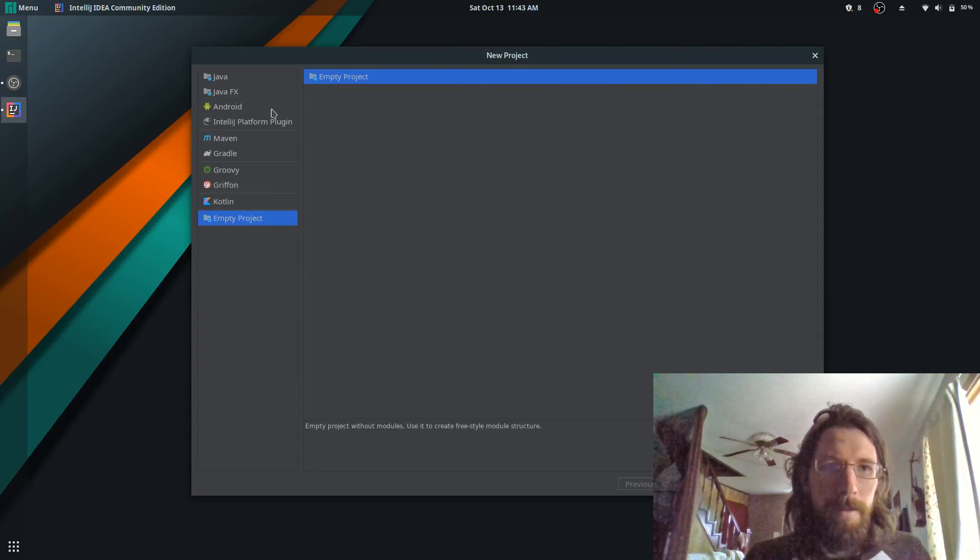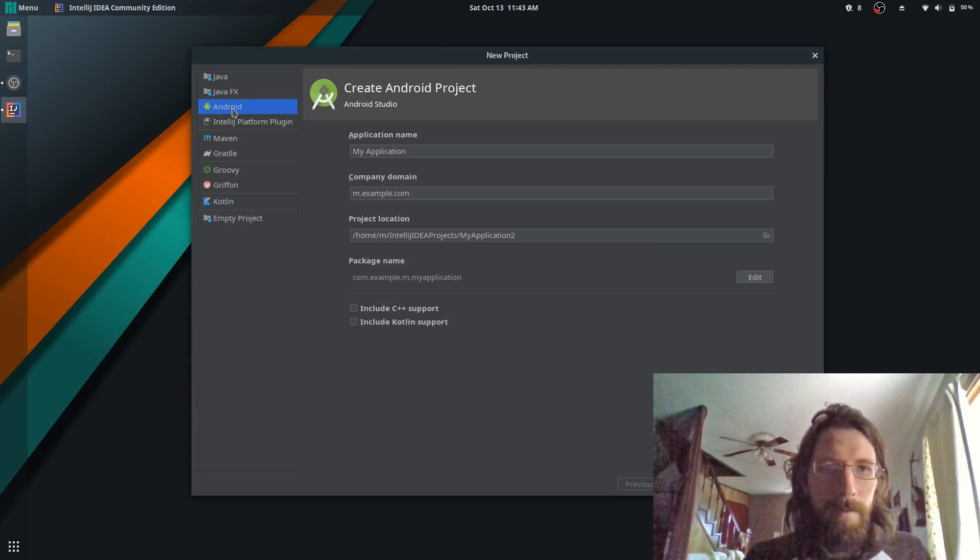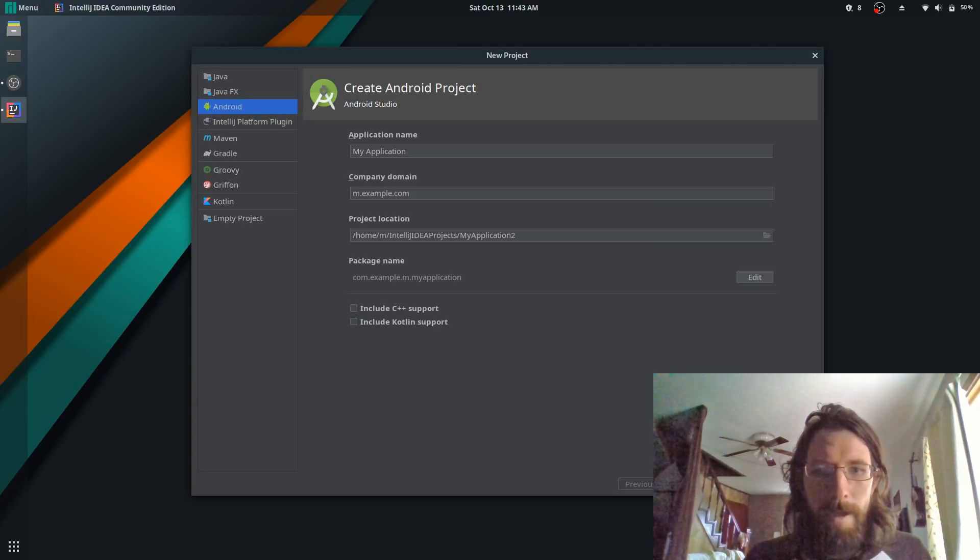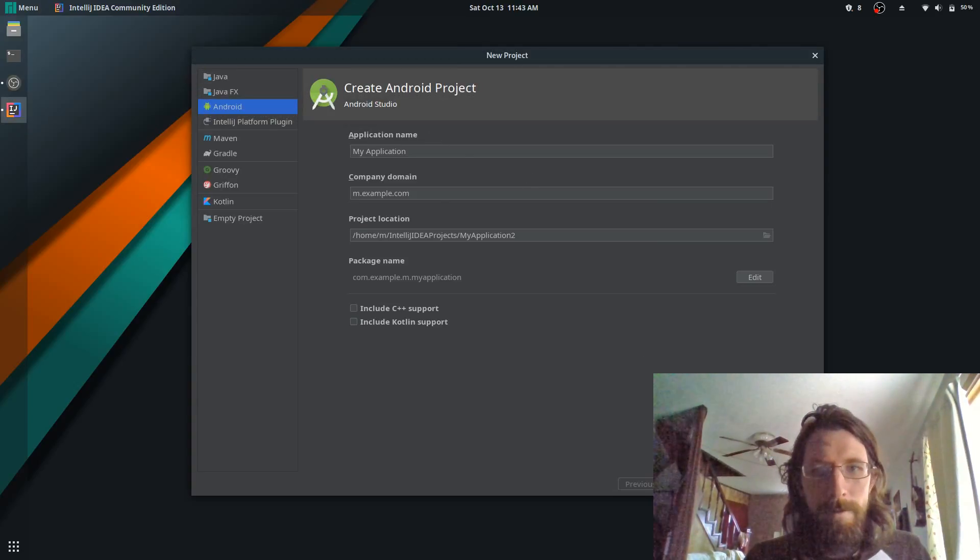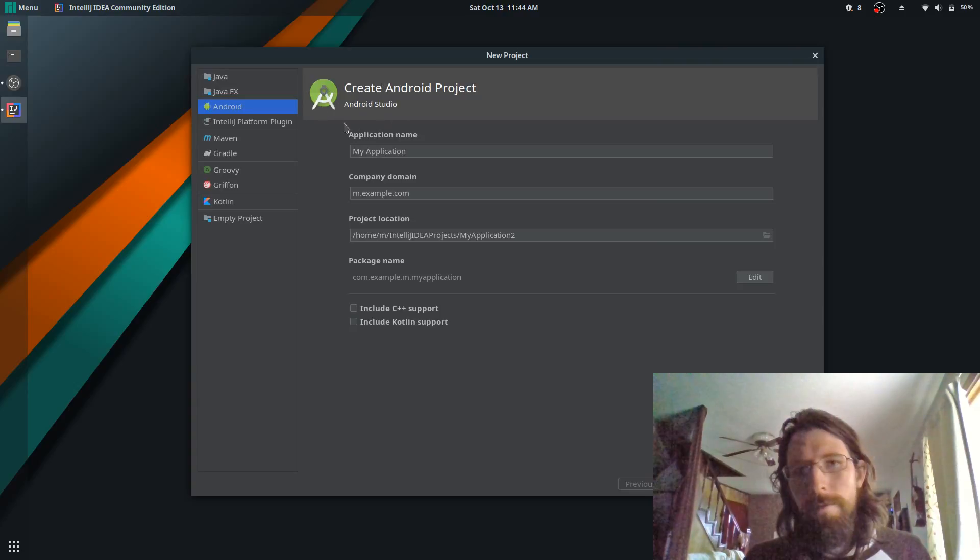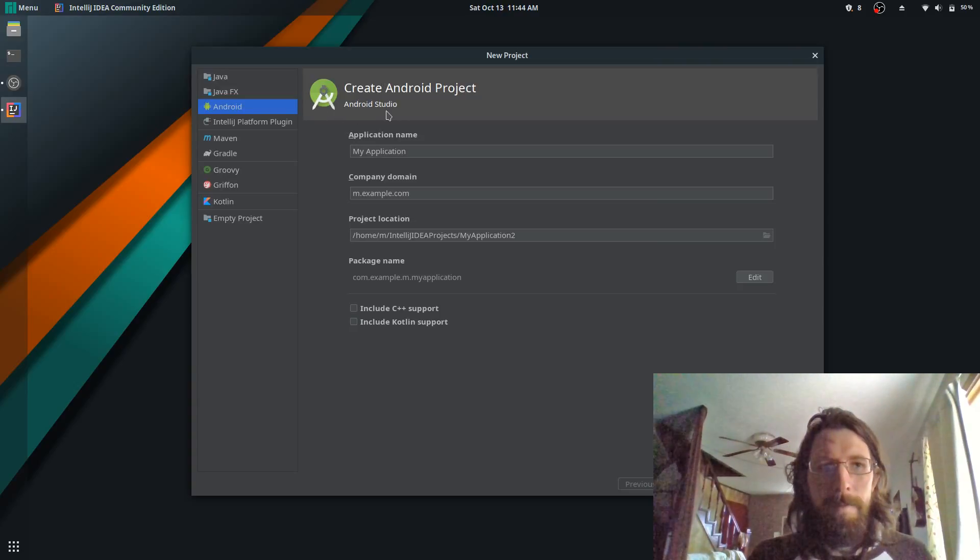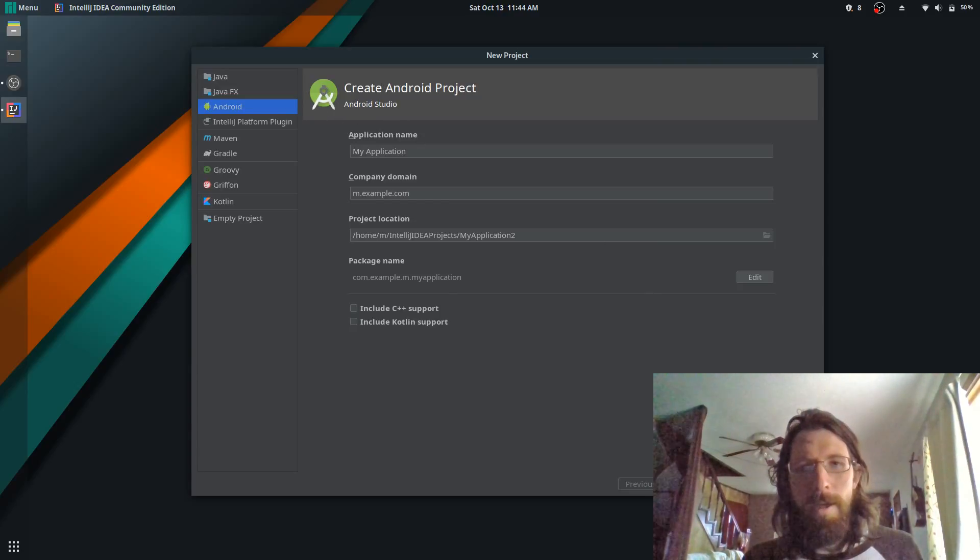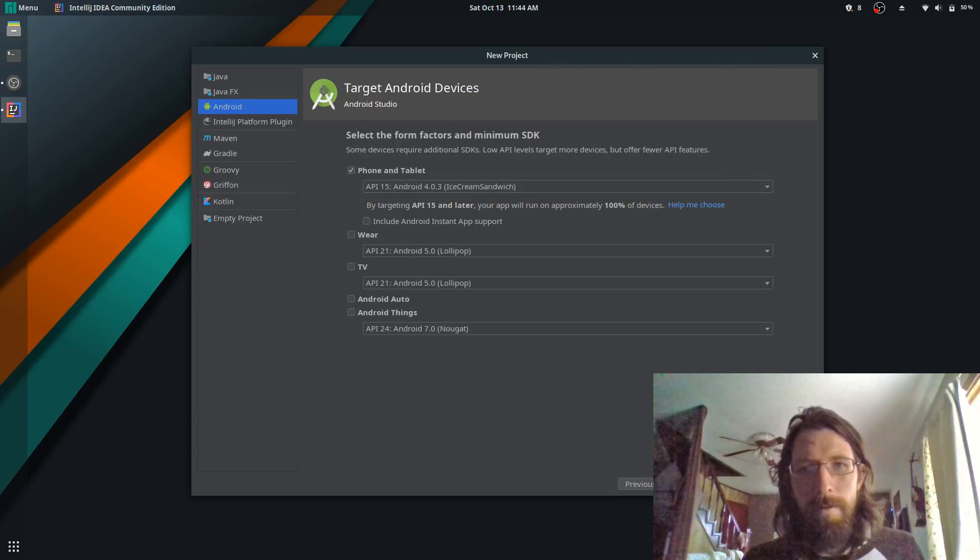And then you choose Android and just go ahead and hit next. And now what this does when you choose Android is it downloads all the stuff required for IntelliJ to work just like Android Studio.